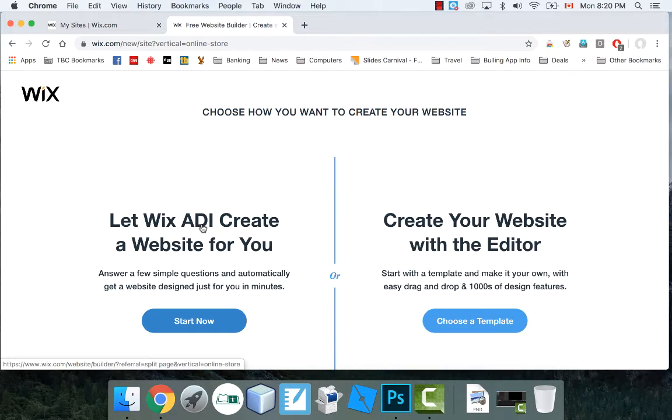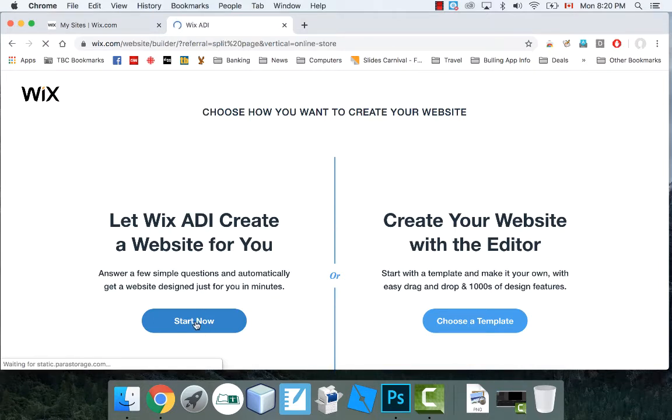Now, Wix ADI is sort of like an AI website builder. And it works really, really well. And it's kind of crazy what it can do for you. So I'm going to demo that for you today in this video.